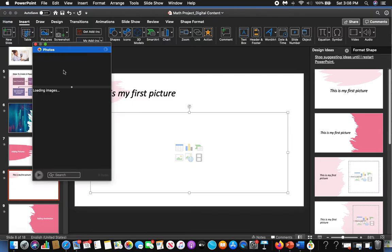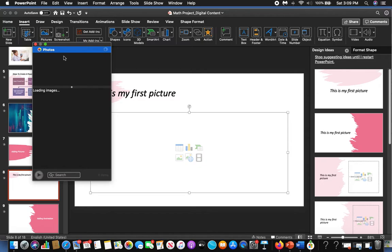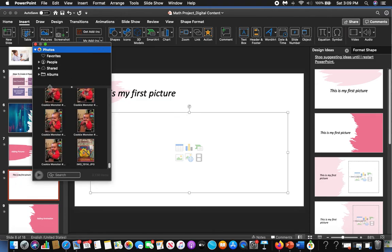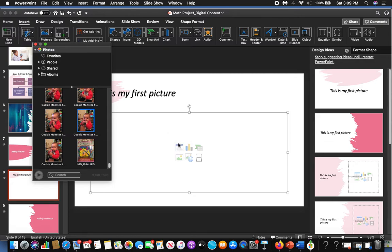That's going to pull up images from my computer that have pictures that I have on file. Maybe I have too many pictures, that's why it's taking a really long time. Here we go, so here's my granddaughter being Cookie Monster. I'm going to select that and I can drag that over and that picture will upload.